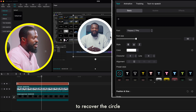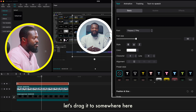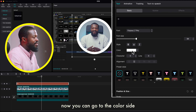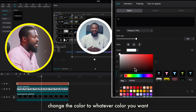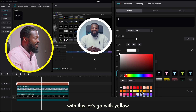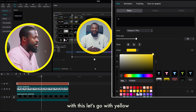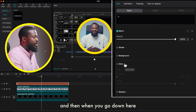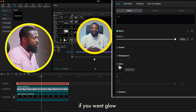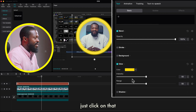Increase the font size a lot until it covers the circle. Drag it to position it nicely around the circle. Now you can go to the color section and change the color to whatever color you want — let's go with yellow.